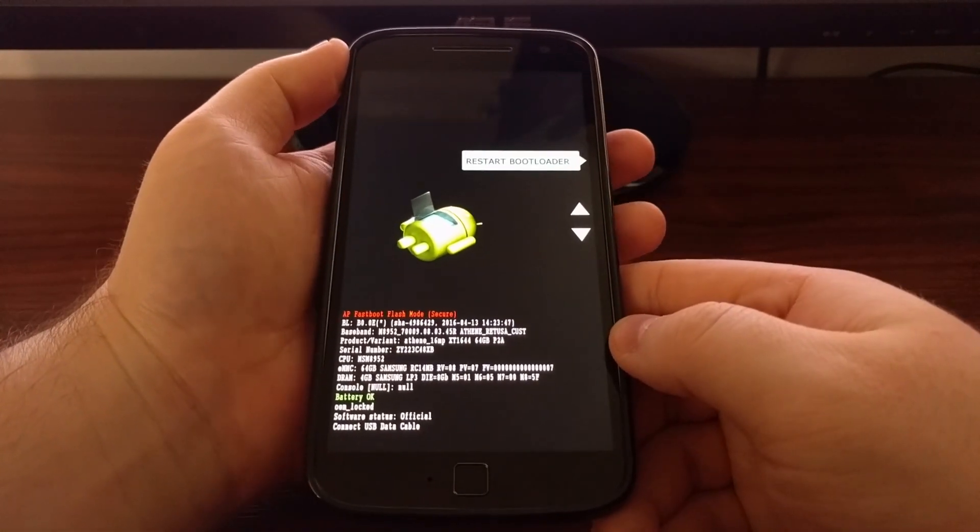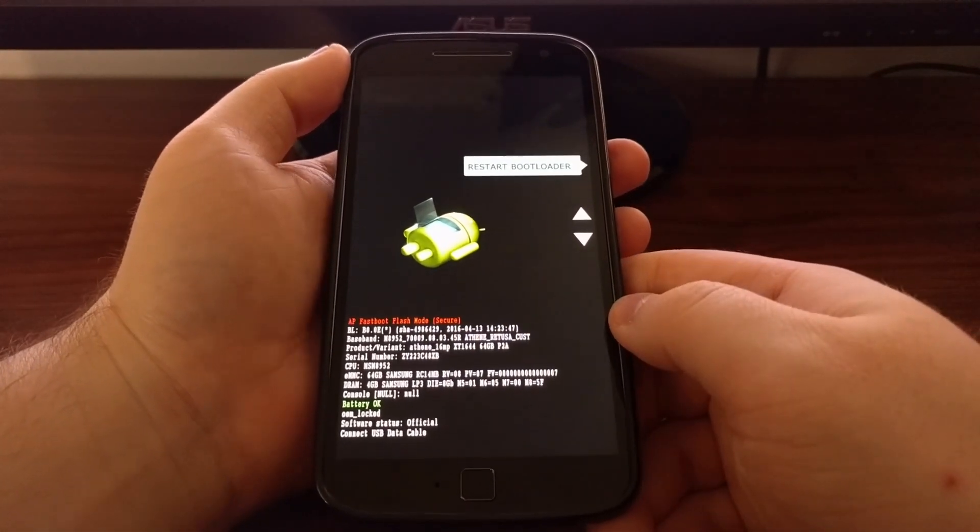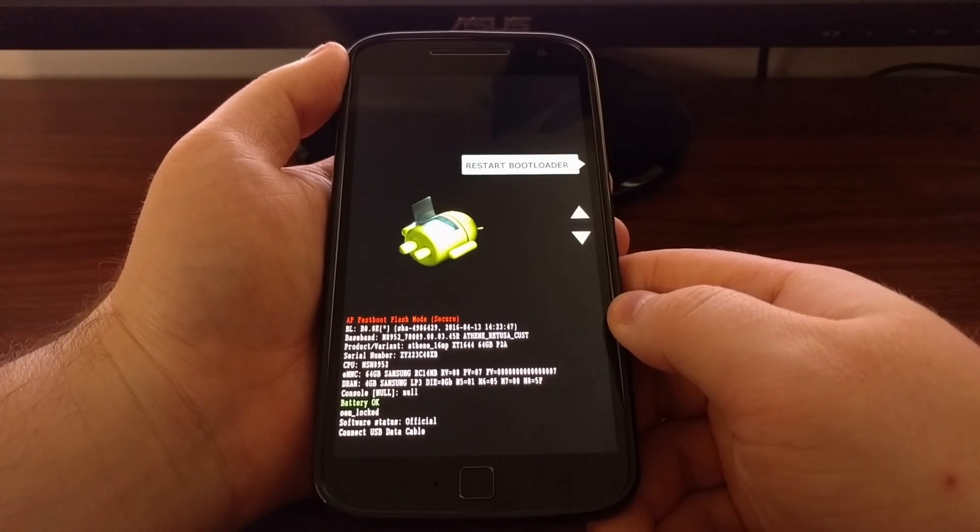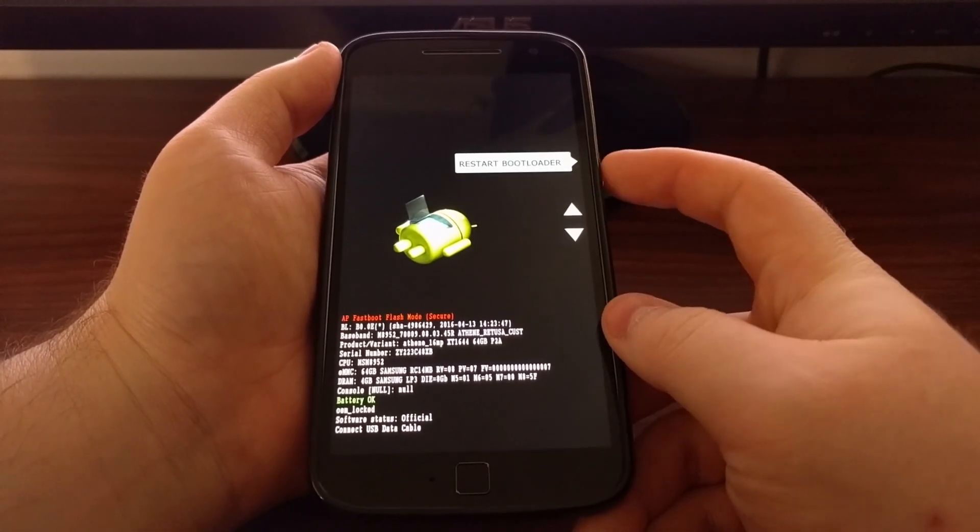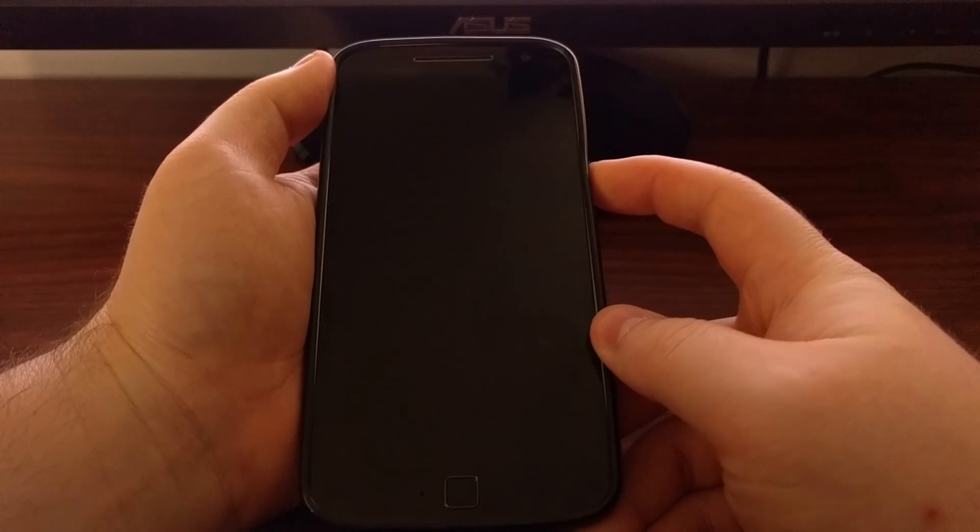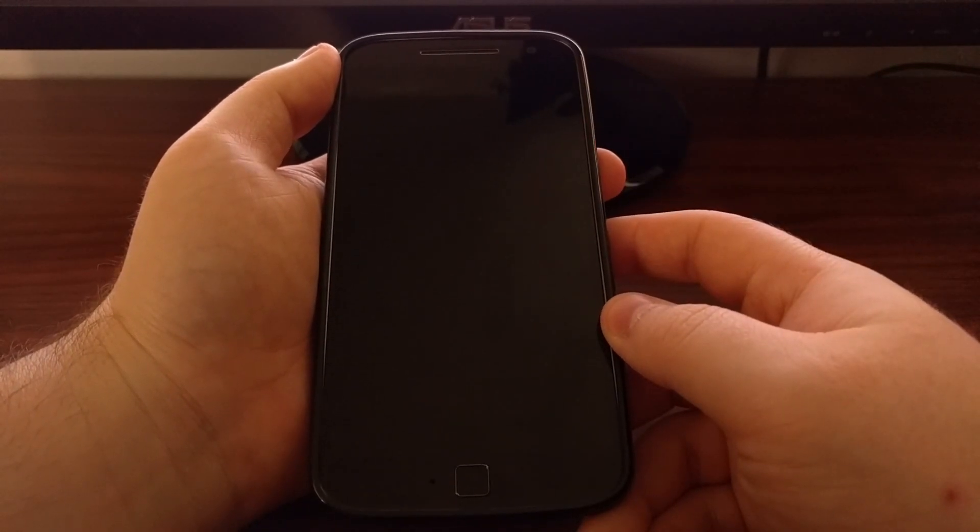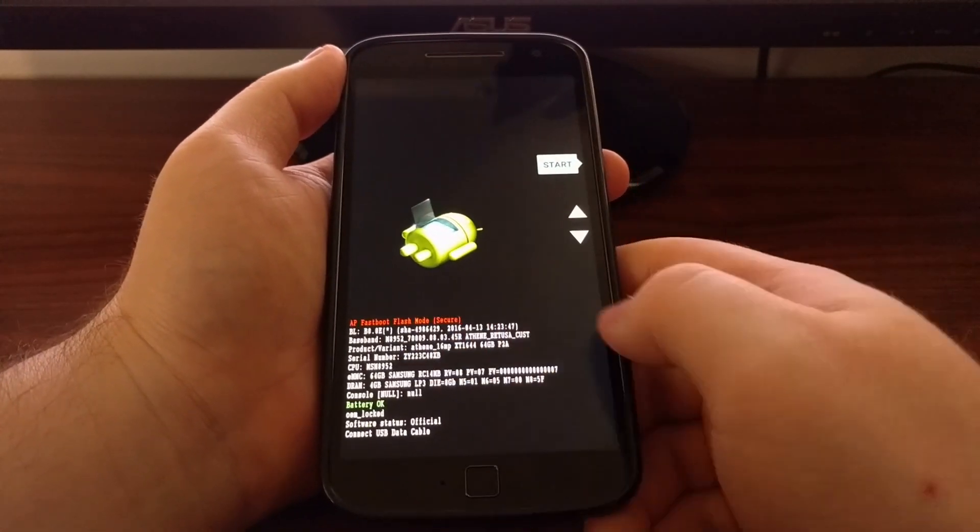This is going to take us into fast boot mode, which is also known as bootloader mode. As you can see here, if we select restart bootloader, it's just going to boot us back into fast boot mode.